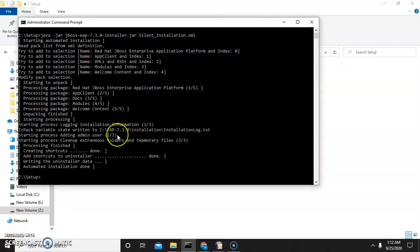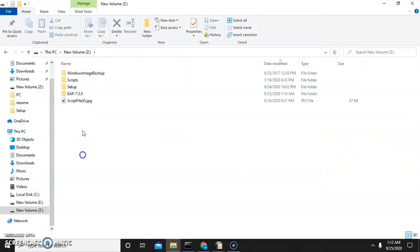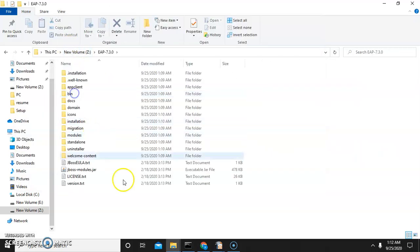As you can see, installation is done. Now we will verify the installation. Yes, the JBoss folder is created.